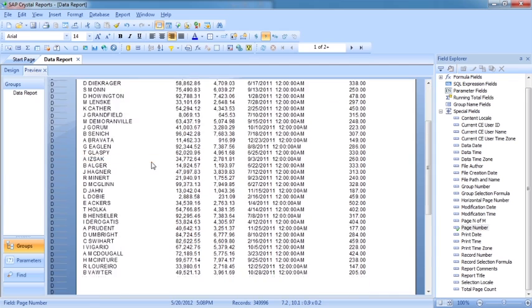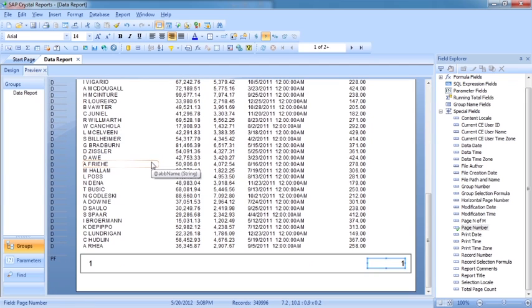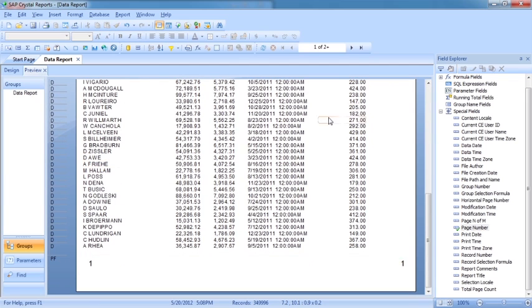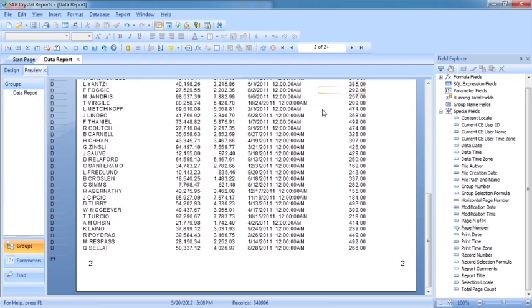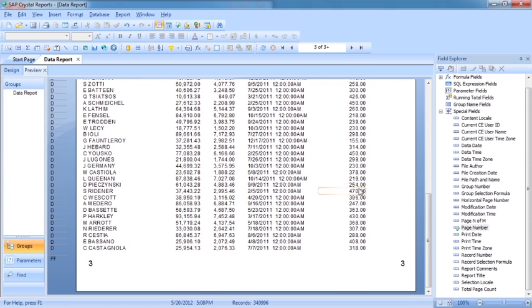And then in preview, you'll see we have page one at the bottom of the first page, page two at the bottom of the second page, page three, etc.